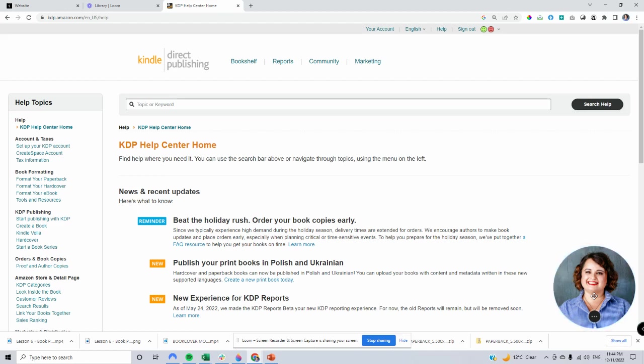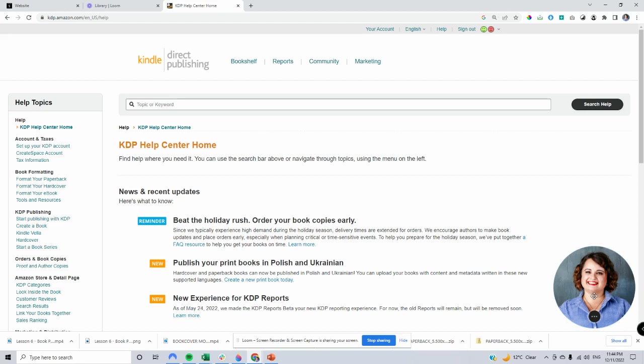The address for this is kdp.amazon.com/en_us/help. I will put a link under this video for you to get direct access to this. There's no cost for you, you can access this any time.